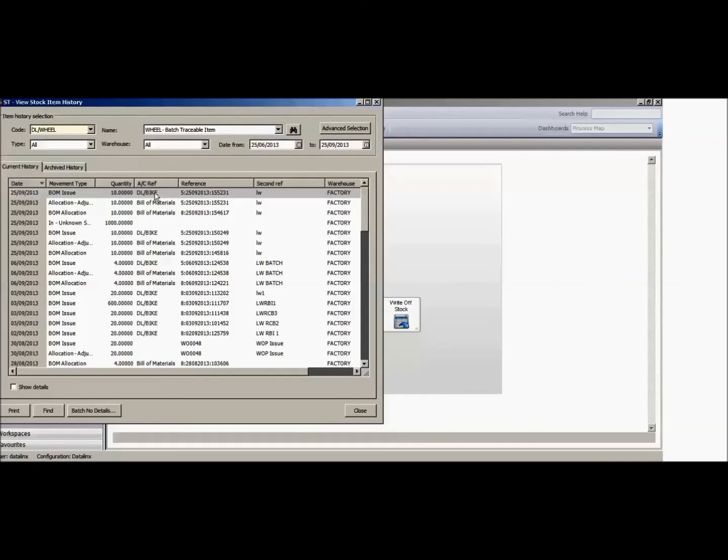This is the reference code on which those have been picked and issued out to the bill of materials. The second reference I put my initials but would just be the reference for the bill. The warehouse from which they came and also the bin location.